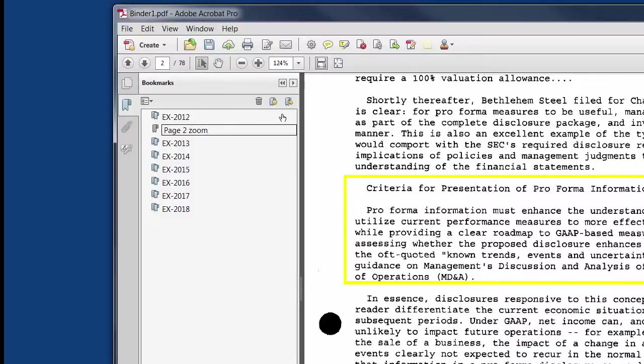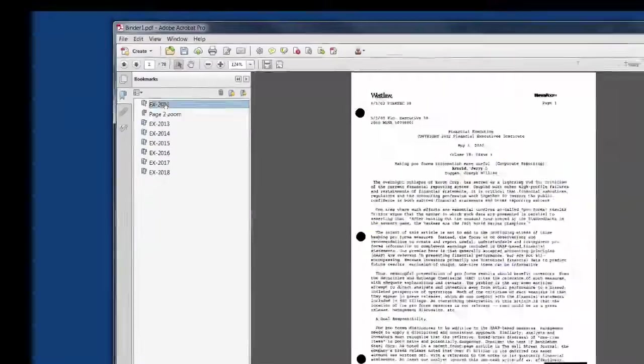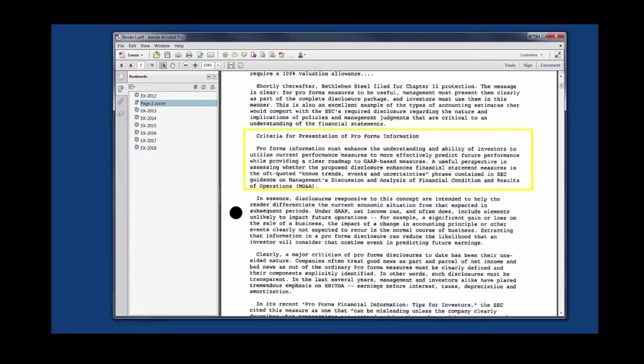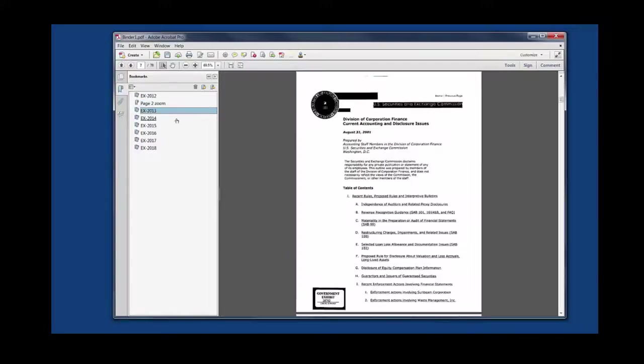And now, as you can see, if I click to my first page, there's my exhibit, the first page of this exhibit. If I go to page two, zoom, it's going to take me directly to that zoomed in portion. And we can just continue down the line.